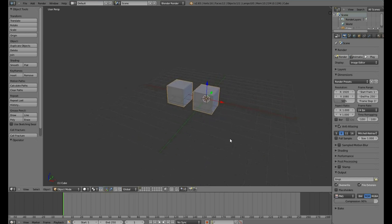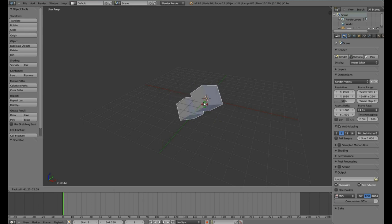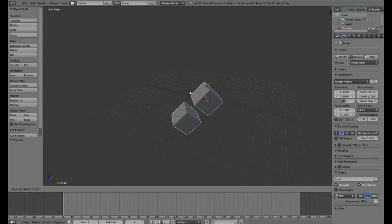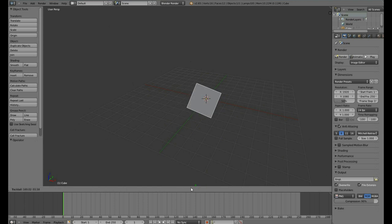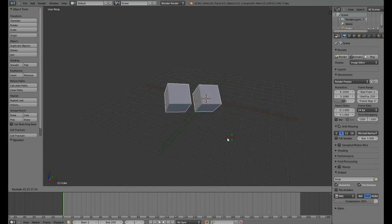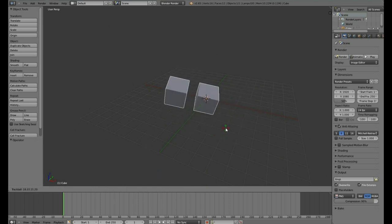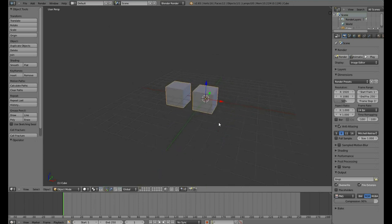To rotate freeform, hit R, R. This will open up trackball rotate. This will allow you to rotate, basically, just by moving your cursor. It's kind of an odd way to rotate, and I do not prefer it.